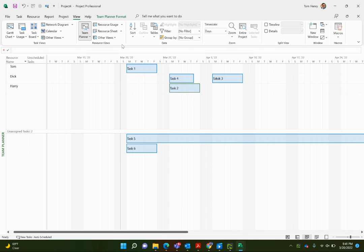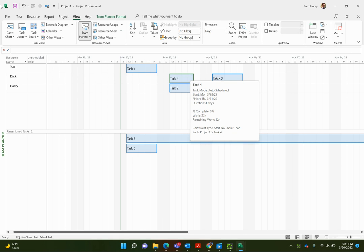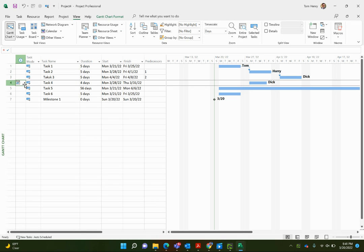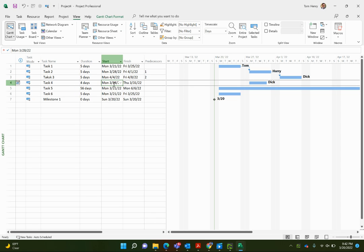So you can see the two differences, task 4, task 2. Same result, you cannot move them around. And for task 4, if I click on it, go back to the Gantt chart, I could remove that start not earlier than constraint. You can just click on the date and delete it, and that deletes that constraint. So I just press delete on the keyboard there.